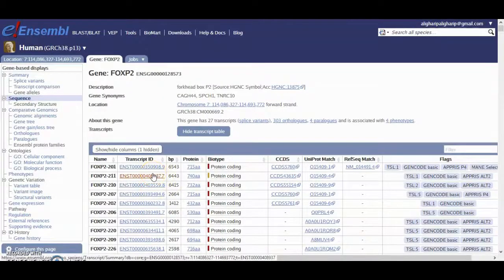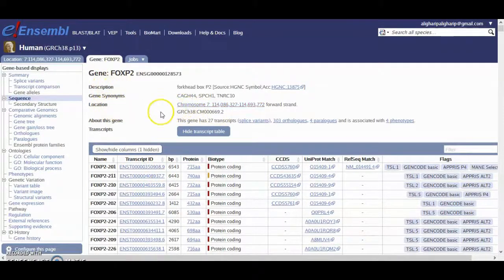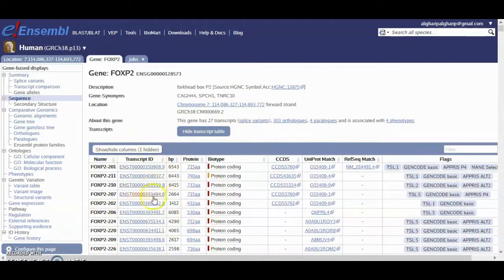In the Ensembl view, it gives you the gene name and description, synonyms, and the location of this gene. Here are the paralogs and orthologs, and here are the transcripts — including alternative transcripts and information about each transcript, such as how long the protein it encodes is.